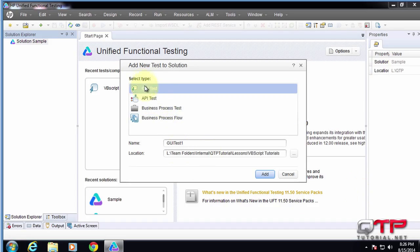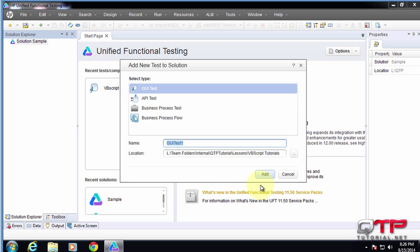Let's go ahead and add a GUI test, which is a UI test. And let's name it. Yeah, let's leave it as named GUI test one.